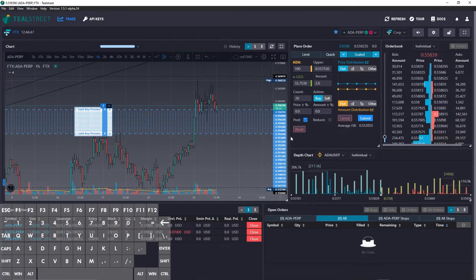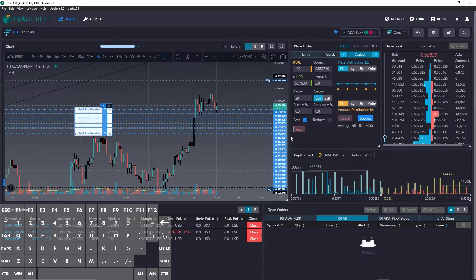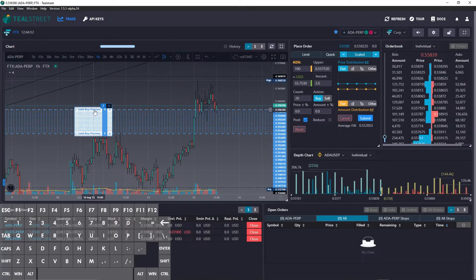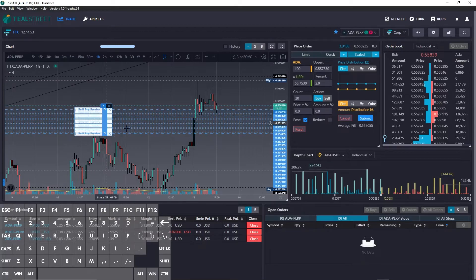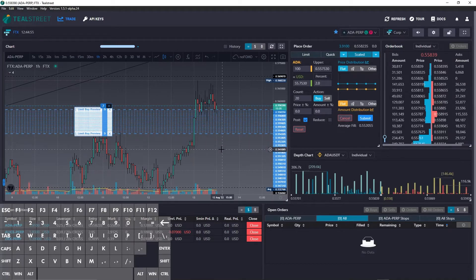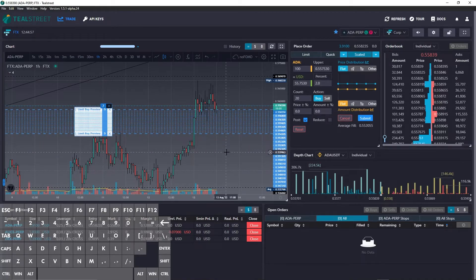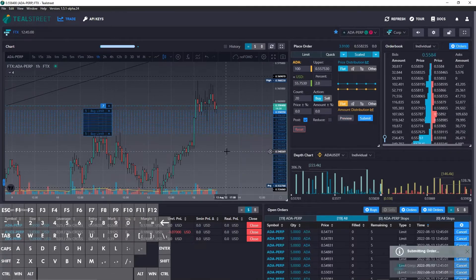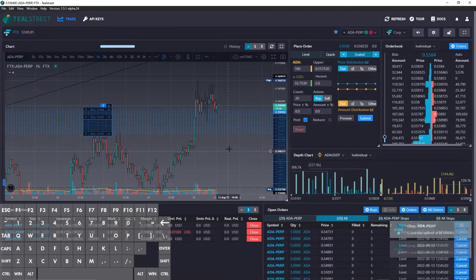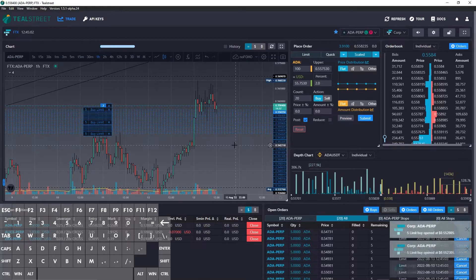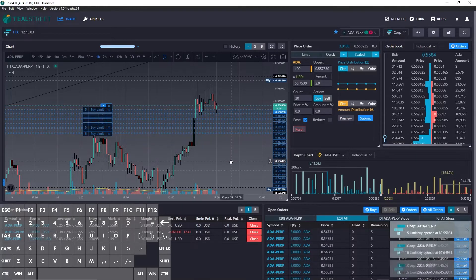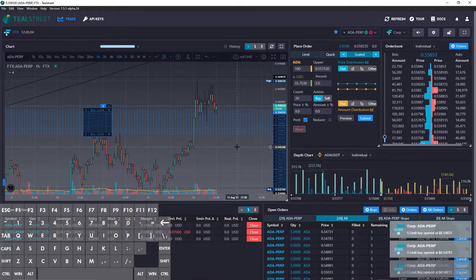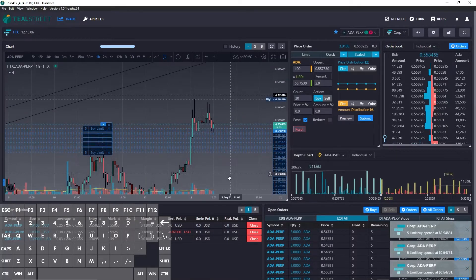Now one hotkey you can use to submit a scale buy, and this only works if the preview is active. This is a preview. You can see it says preview. So we can submit the buy with Alt Shift A. And there you go. The scaled order has now gone from the preview to submitted.